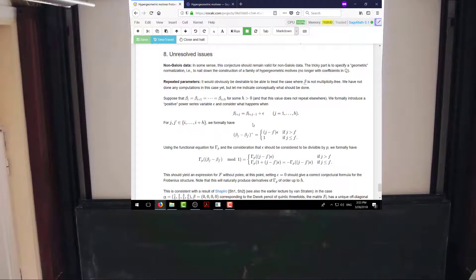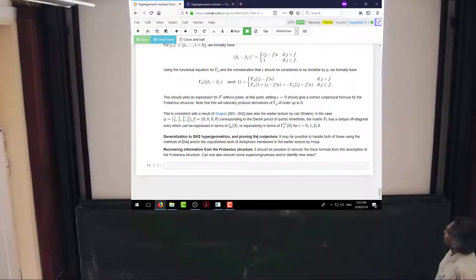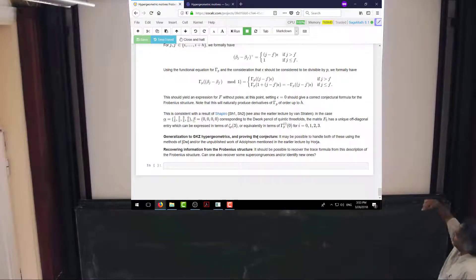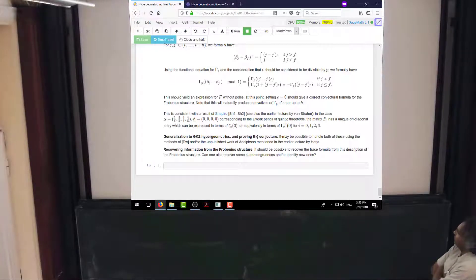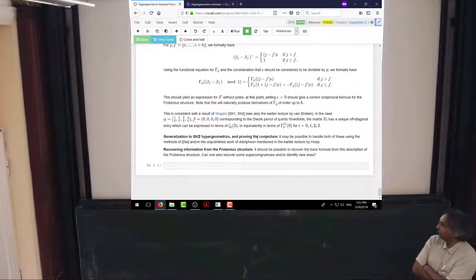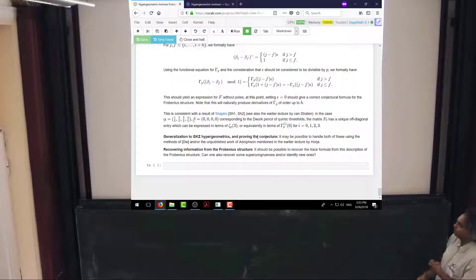This is consistent with the theorem of Shapiro that we saw in the previous talk, where if you take the Dwork pencil of quadric threefolds, beta is all zeros. The matrix F0 has diagonal entries equal to powers of p, and there's a unique off-diagonal entry which can be expressed in terms of either zeta_p(3) or in terms of some derivatives of gamma — gamma prime and gamma triple prime. So this is some indication of why that result of Shapiro should be indicative of the general case.